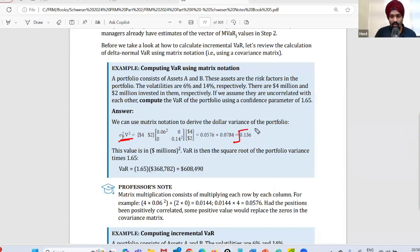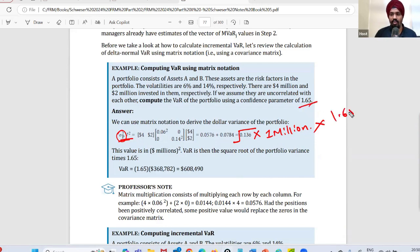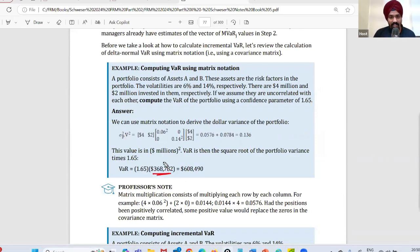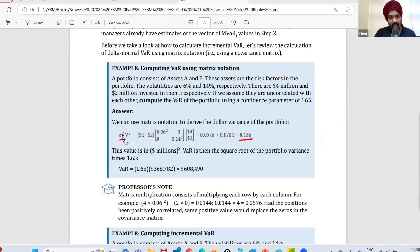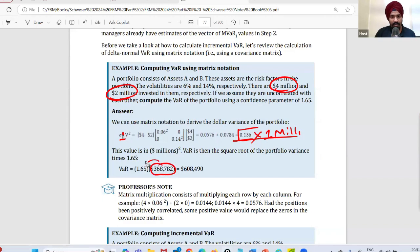Once you get the variance from the matrix, take the square root to get the portfolio volatility (standard deviation). Then multiply by the portfolio value (in millions) and by the Z-value — for 99% confidence that's 2.33 — to get the portfolio VAR. The number 3,680 is nothing but the volatility squared; take the square root, multiply by the amount invested in millions.